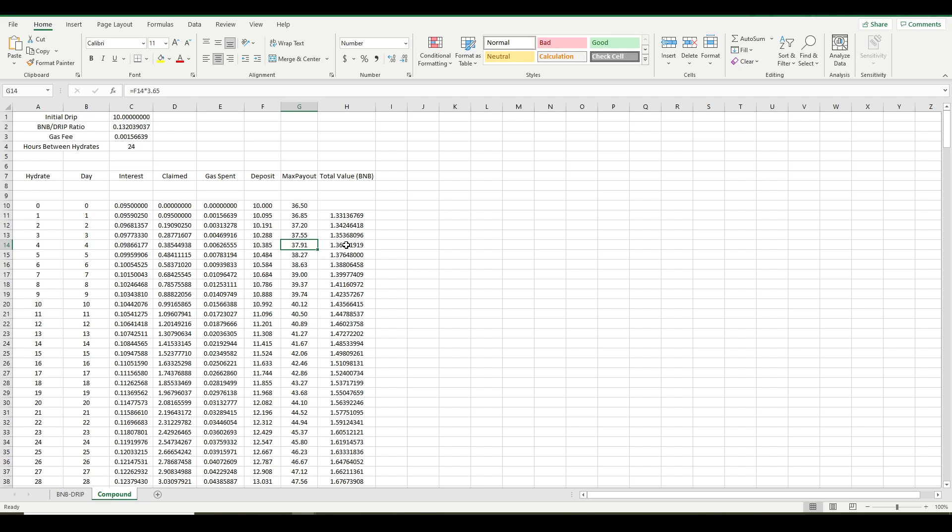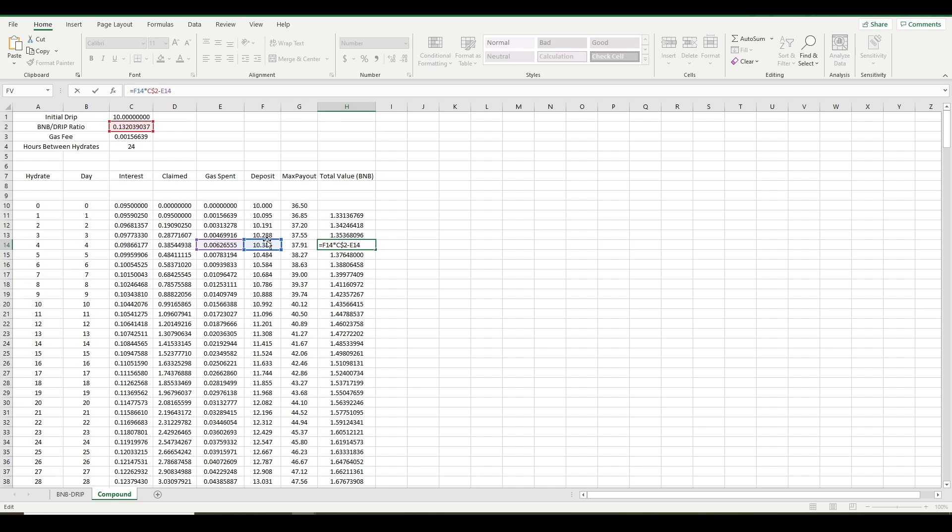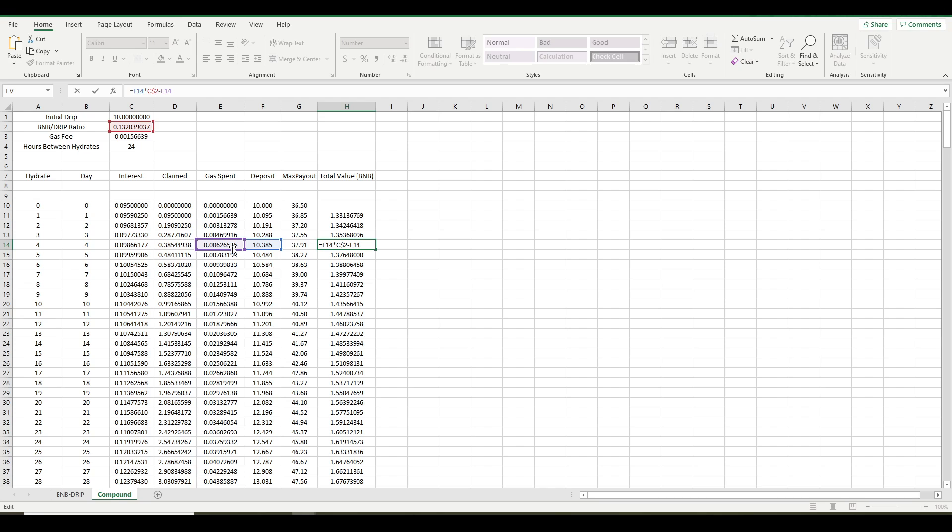Now, and this is the key here. This is the total value of your account in BNB. Now, how did I calculate that? I simply took the current amount of your deposit and multiplied it times the BNB to drip ratio. That tells you how many BNB your current deposit is worth. And I also subtracted out the amount of BNB that you spent to get yourself there. So this is the first calculator that I've seen that actually factors in the gas that you're spending each time that you hydrate.